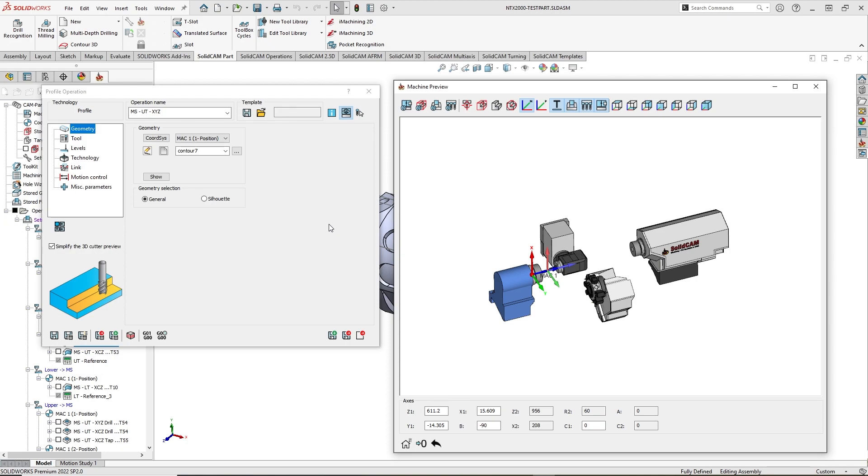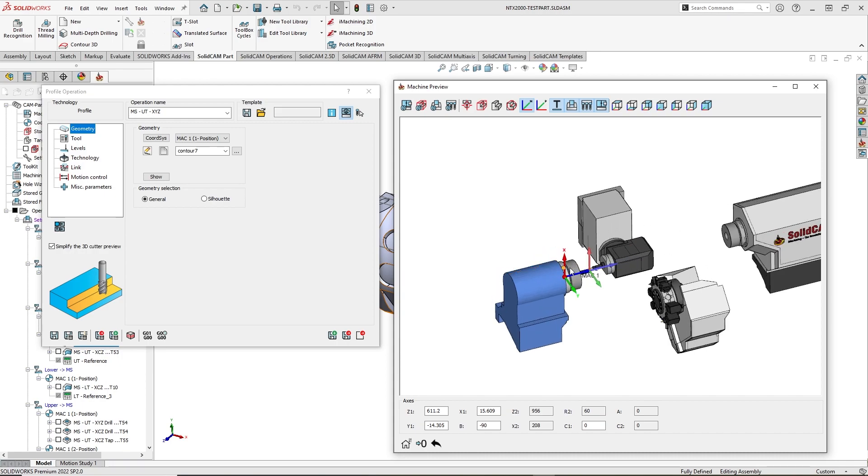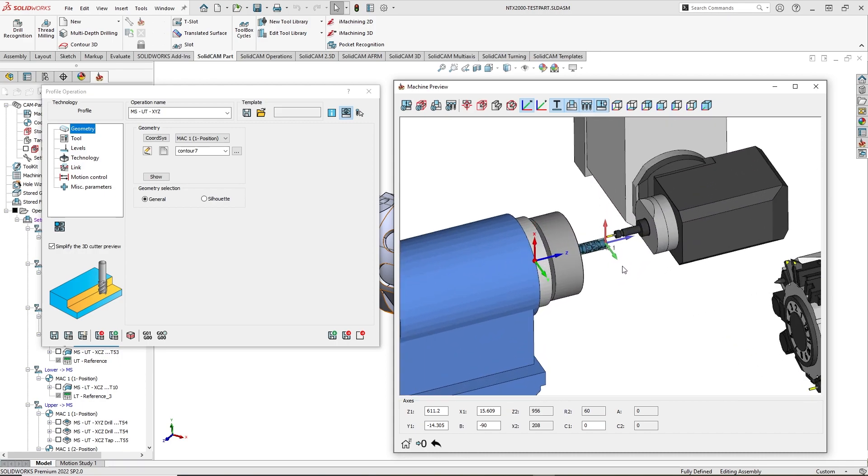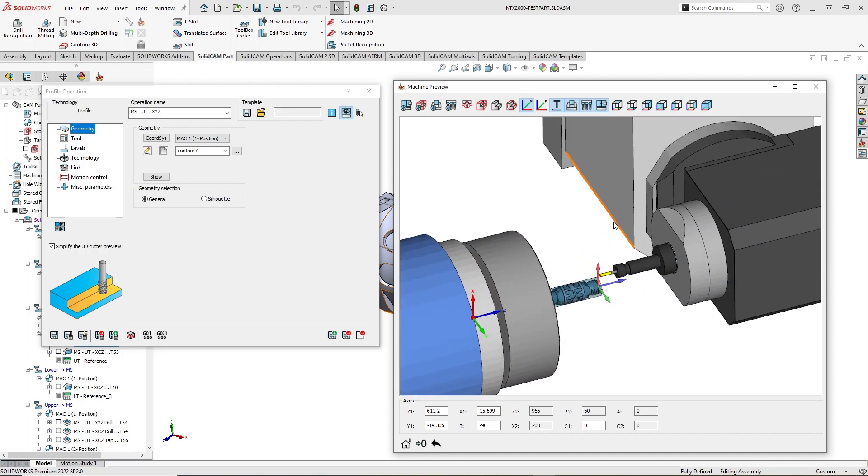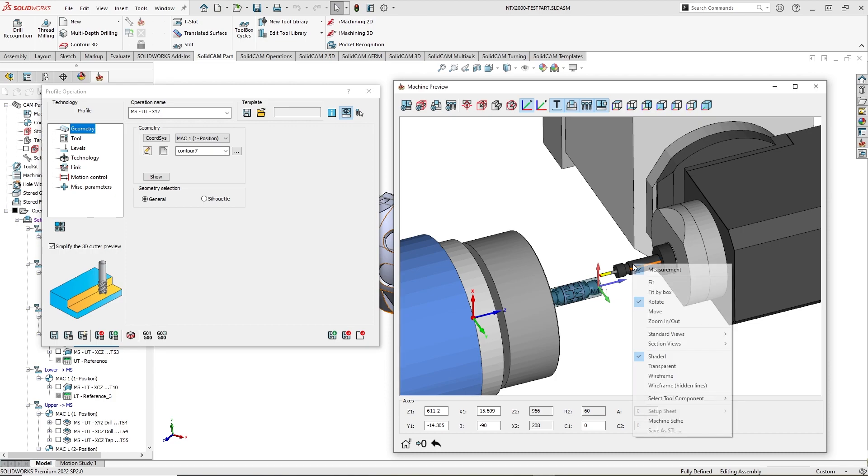This type of turret has only one tool station. To apply select tool from machine preview window feature, I need to right click on a tool and choose select tool component command.